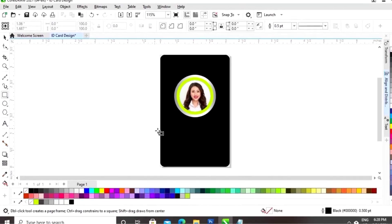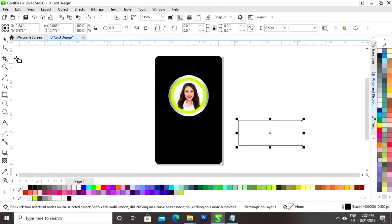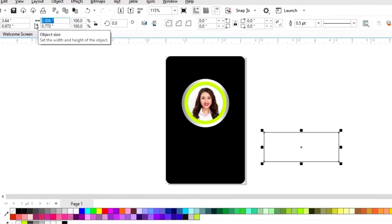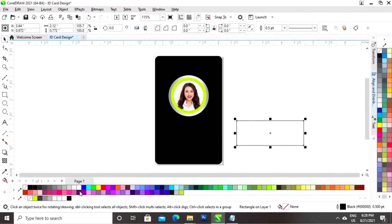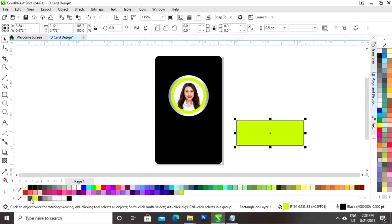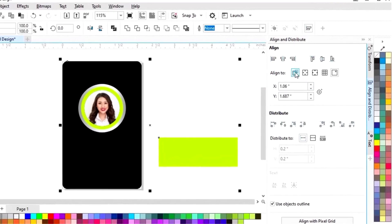Now again we will select the rectangle tool and we will draw a rectangle. Now we will set the width of the rectangle the same as the card width. Now we will fill the color — you can see the color code — and we will remove the outline. Now we will select both and set the alignment by clicking on selected objects.